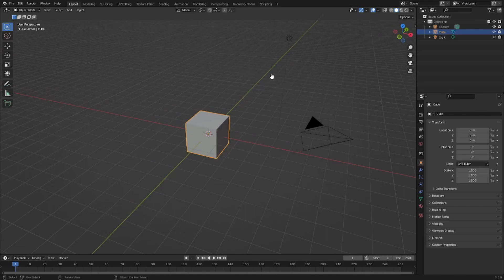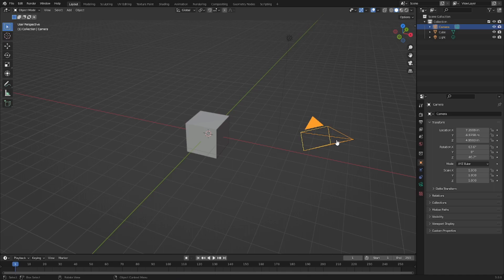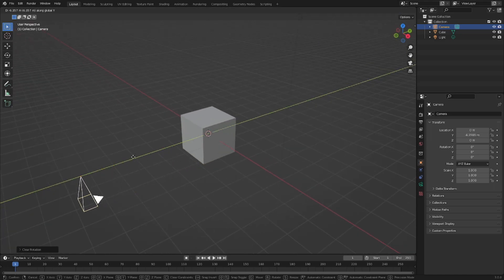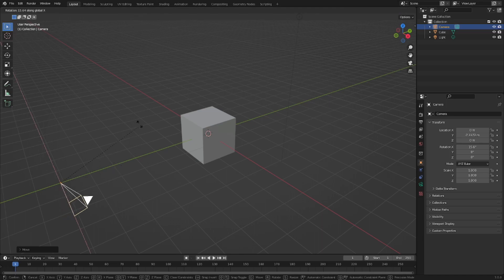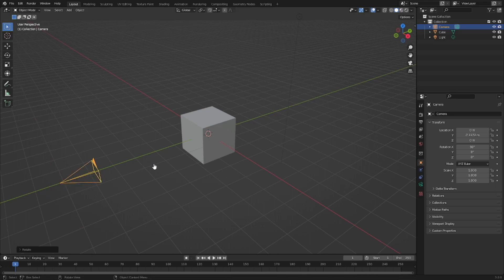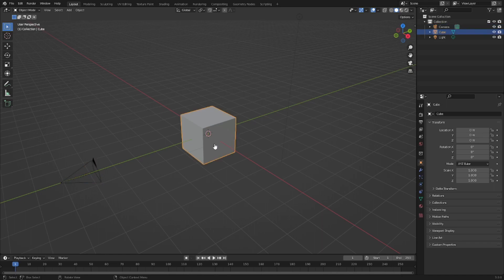First things we're gonna do — because this is gonna be a flat graphic, motion graphic kind of thing — we need to go ahead and grab our camera, hit Alt G to clear the location and hit Alt R to clear the rotation. Now it's inside of our cube, so to fix that we hit G and then Y to move the camera backwards. The rotation did not take, so Rx and then 90 on our numpad — 9 and 0, Rx then 9 0 on your numpad, hit Enter to confirm. There you go. Now we can go ahead and select the default cube and hit Delete.